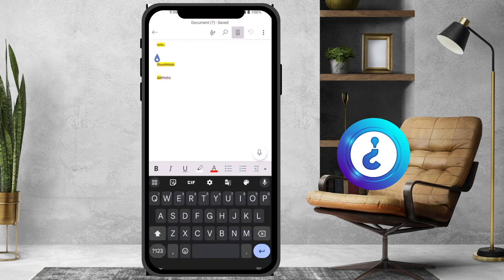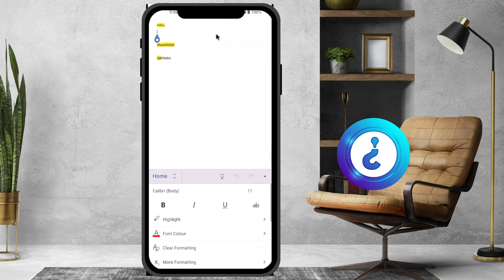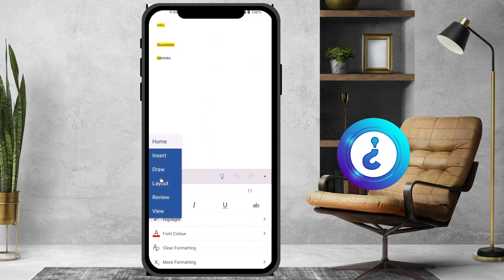On top you will find an option called the A and pencil button. Just hit that button and you will have a menu option on the bottom. Hit 'Home' and you will have an option called 'Insert'.